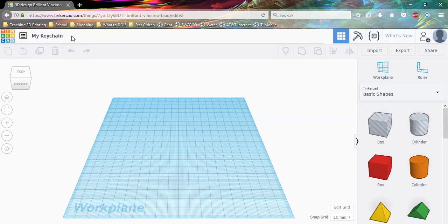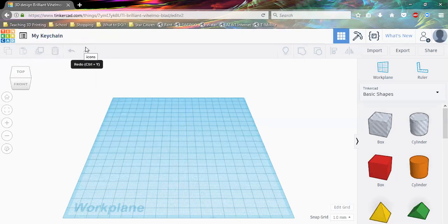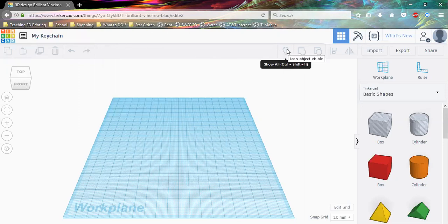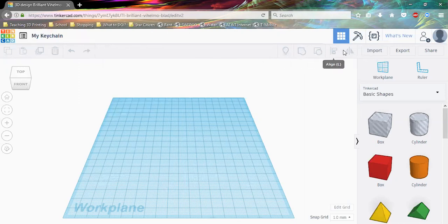Next we're going to talk about the toolbar from left to right. We have Copy, Paste, Duplicate, Delete, and Undo and Redo. A little further over to the right we're going to have Show All, which will show any objects we may have, and then we have Group, Ungroup, Align, and Flip. These are going to allow us to manipulate the shapes and objects we have in order to help us better design.